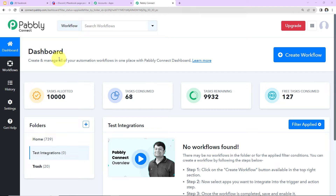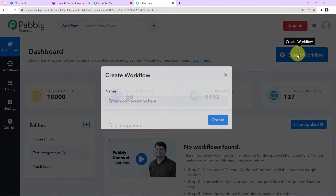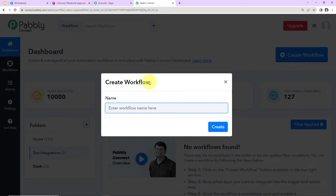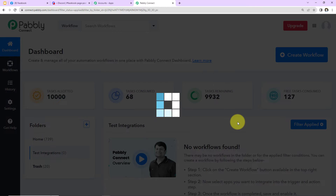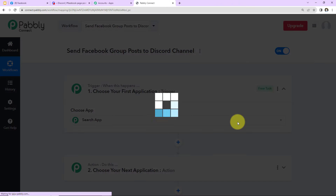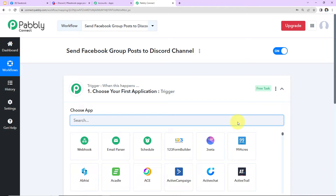If you are an existing user you simply have to sign in, and if you are a new user, sign up — it's not going to take more than two minutes. At the time of account creation you will get 100 free tasks. Once you reach the dashboard, on the right hand side there's a tab called 'Create Workflow' — click on it. A dialog box will appear where you have to name your workflow. I'm going to name it 'Send Facebook Group Post to Discord Channel' and click on Create.